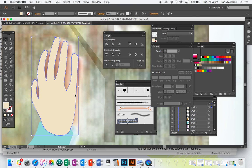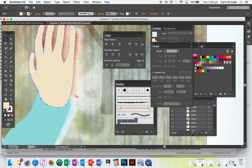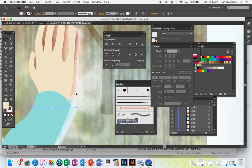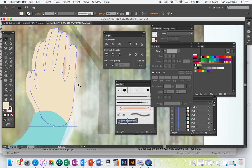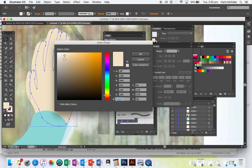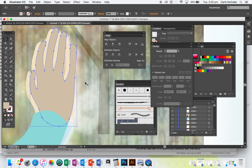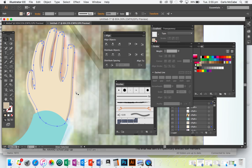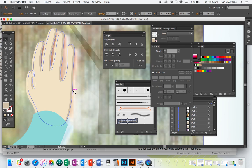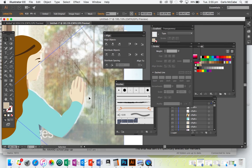You can fiddle around with this. I'm going to go Command + Left Square Bracket until the hand is sitting behind the jumper. Then I'll go Command C and Command B and drag out my copy a little bit, making it fractionally darker to act as a shadow. I'll reposition it so it looks like a shadow underneath the hand.